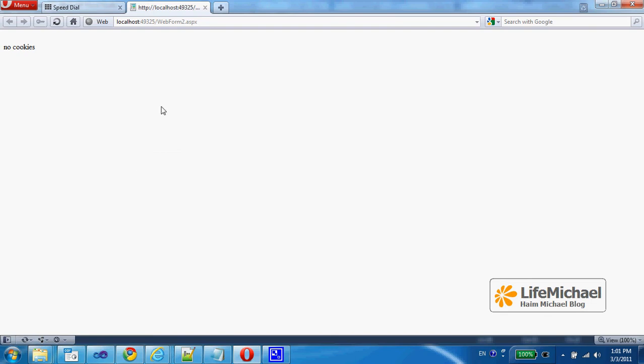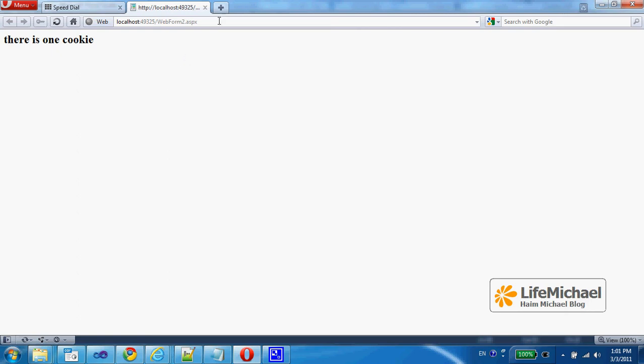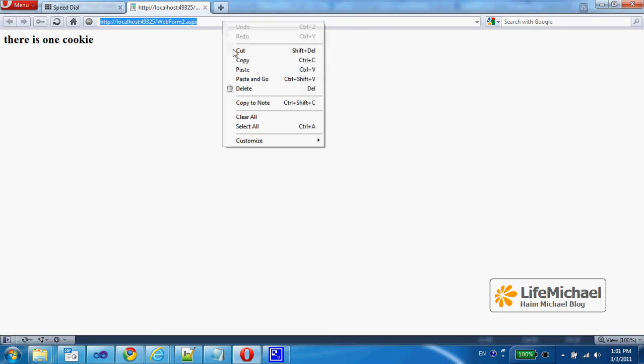Well, the first time the user sends a request to the ASPX web page we have just developed, the user receives the message 'noCookie'. Now, if the user tries to refresh, voila, we can see that a cookie was created on his end and that cookie remains in the web browser.